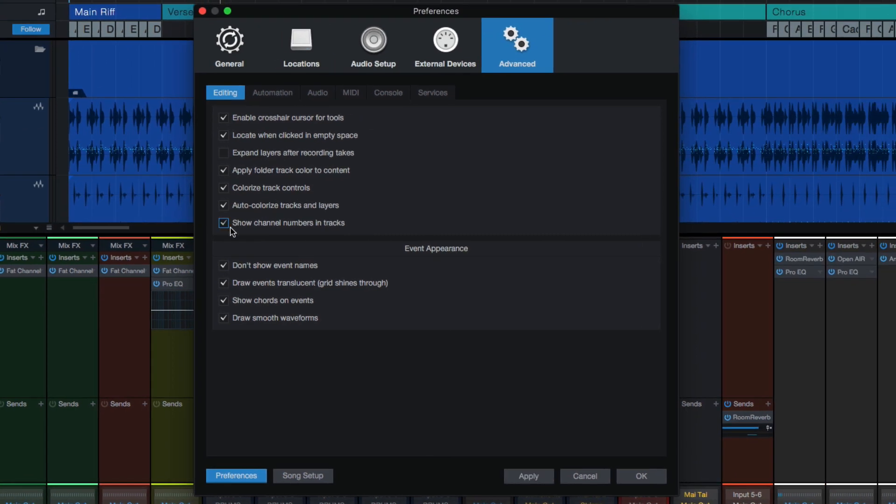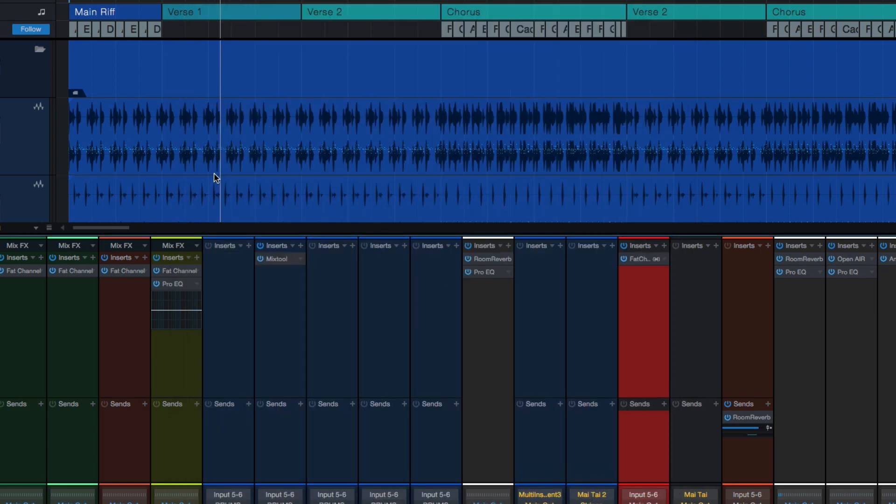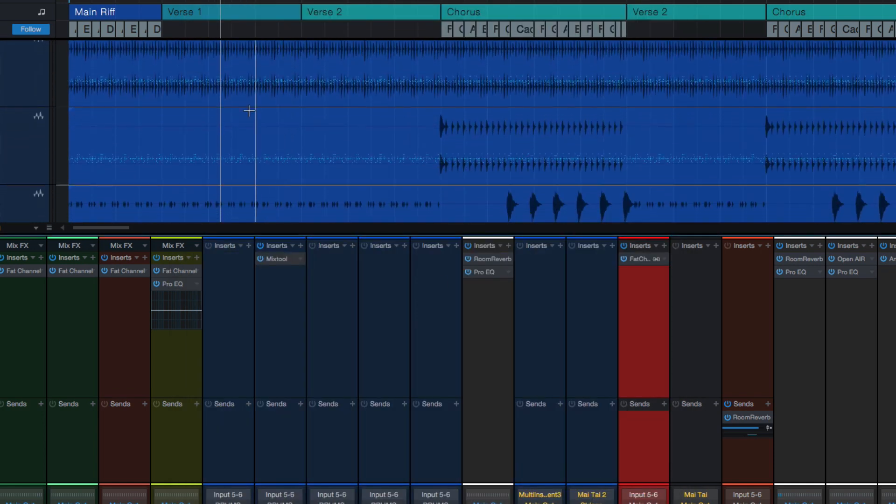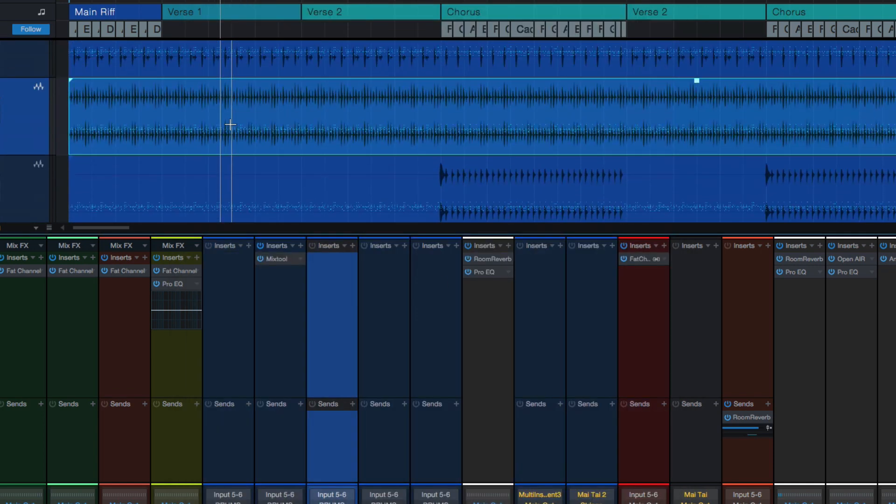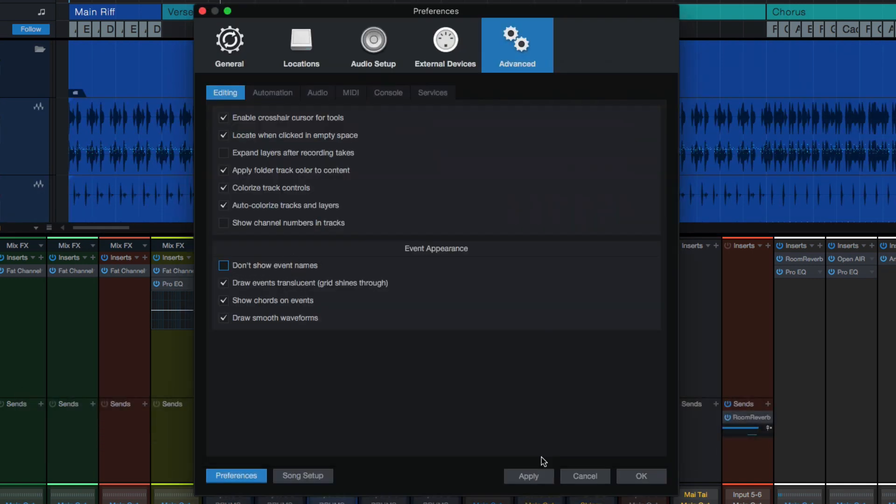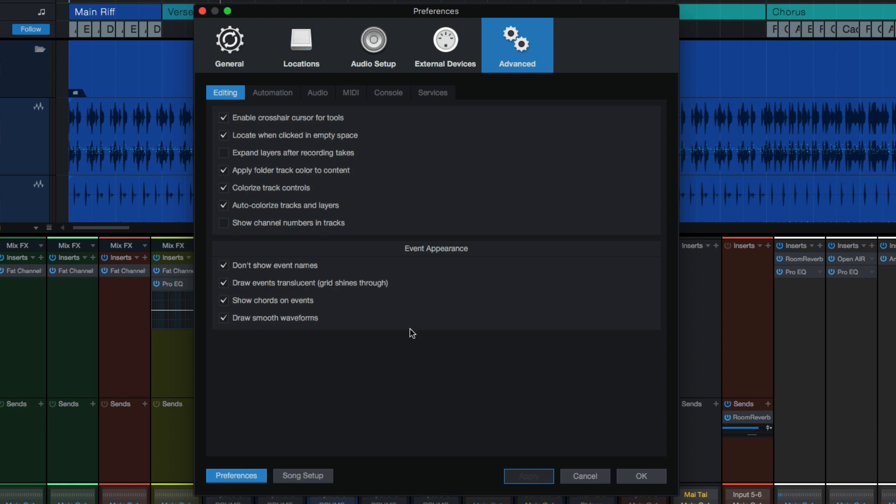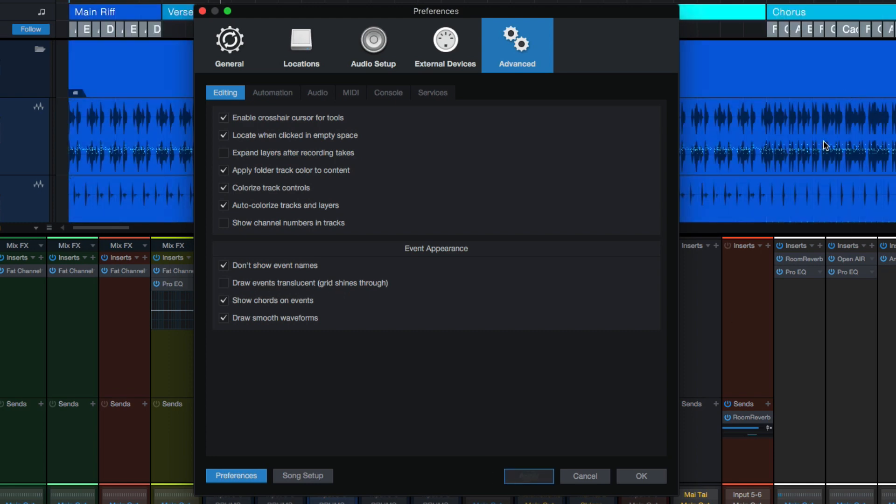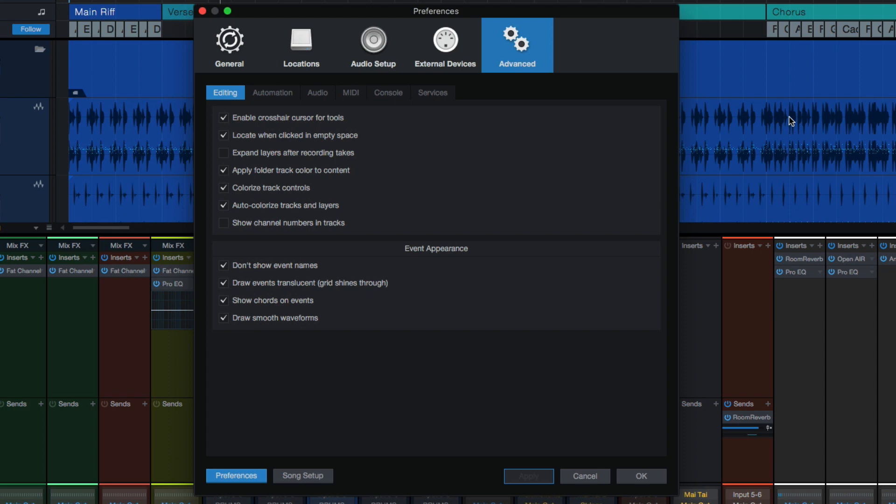Show channel numbers. That's just kind of handy if you're curious how many tracks are in your session. Otherwise, you can hide those as well. A couple of things, show event names. So if you have a piece of audio, I like to keep that one turned off for the most part because it gets a little cluttered. If I do it like this and hit apply, you'll see the name of this event shows up in the corner. To me, that just gets a little more cluttered. Some folks may like it there. Do what you want, but that's how you do that. Draw events translucent, I can't say that word, grid shines through. This allows you, when you select this, you'll notice these tracks are a little brighter, but now I can't see the grid underneath. Whereas if I apply that now, they get a little darker, but I can see the grid there. Really helpful for editing and trying to get things in the pocket, all that stuff.